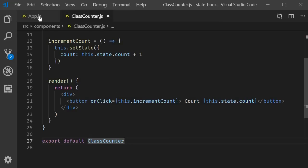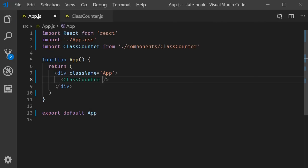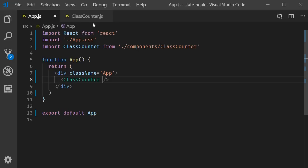Finally, in the app component, include the class counter component. If you now save the files and take a look at the browser, we should have a button with count initialized to zero. I click on the button and the count value increments. Pretty straightforward, but I want you to keep in mind the three steps which are necessary to implement this counter.